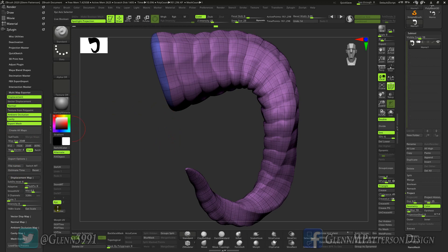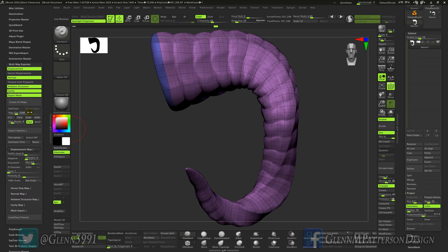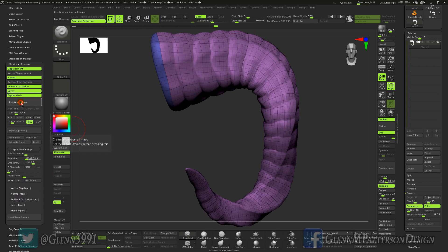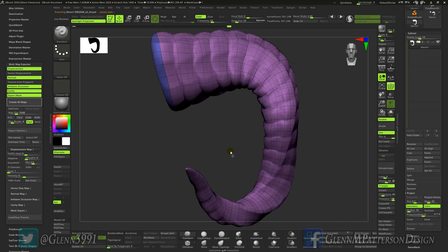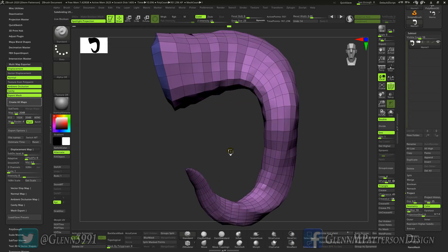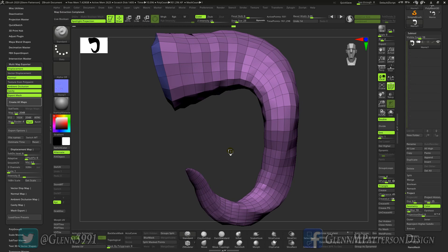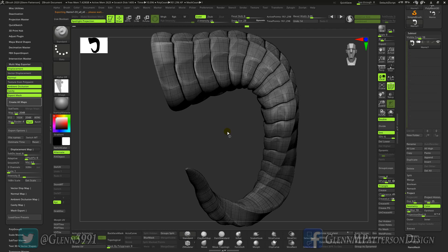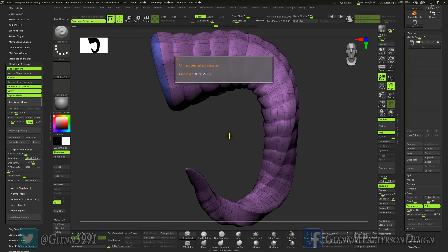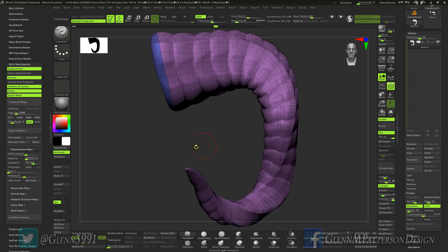Now all you have to do is hit create all maps and we're going to put it in here and it's going to produce everything we need. Click save, let it go through this little cycle real quick. Ambient occlusion usually takes the longest sometimes. Cool, less than 30 seconds we have it all ready to go into a game engine.